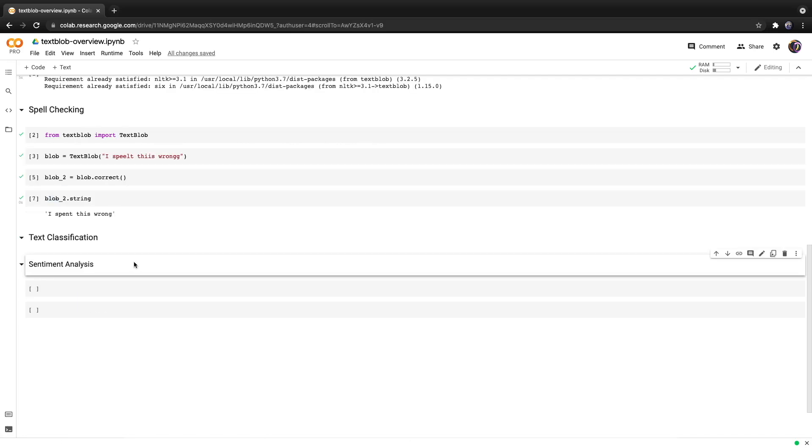You can use TextBlob to perform text classification. It has a built-in model that performs sentiment analysis. We'll start off by explaining sentiment analysis and then we'll move on to briefly explaining how to train a model using custom data.